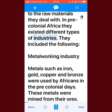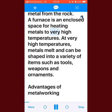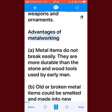In pre-colonial Africa, different types of industries existed. The metalworking industry: metals such as iron, gold, copper, and bronze were used by Africans in the pre-colonial days. These metals were mined from their ores and smelted in furnaces to separate the metal from the rock. A furnace is an enclosed space for heating metals to very high temperatures, at which metals melt and can be shaped into a variety of items such as tools, weapons, and ornaments.